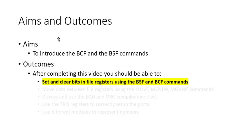The aim of this video is to introduce the bit clear file and the bit set file command. After we've looked at this video, you should be able to set and clear bits in file registers using the bit set file and the bit clear file commands.